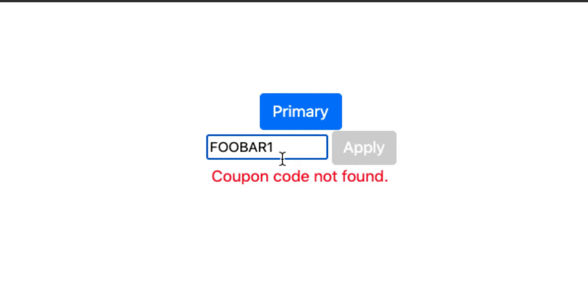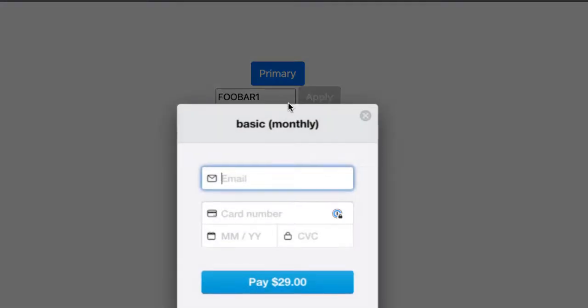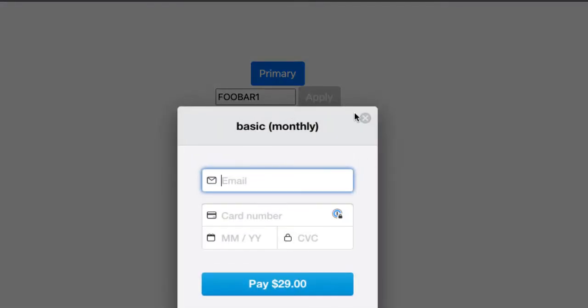We have coupons in our Stripe account. If I click that one, this is normally a $29 plan. That's a half-price coupon. So if you just click the button, it's $29.